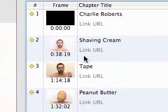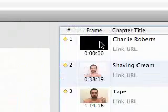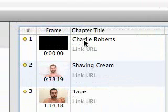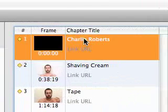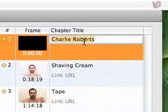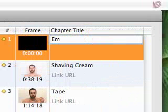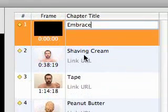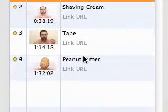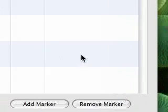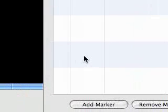So now I have my chapters. My initial marker is for my first video — I'll name it the title of the piece, which is Embrace. Then it goes to the next piece, which is Shaving Cream. Next piece is Tape. Next piece is Peanut Butter. Once that is all done, just go ahead and hit Enter.